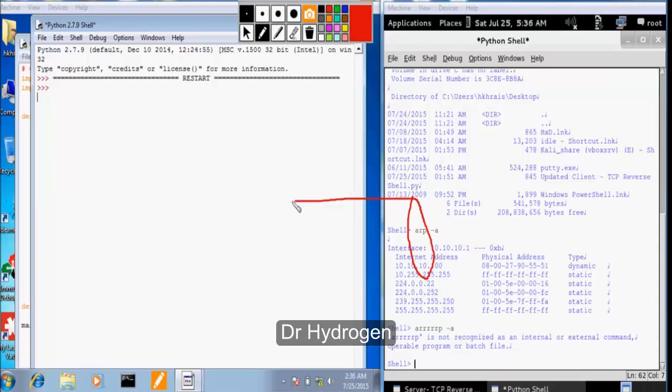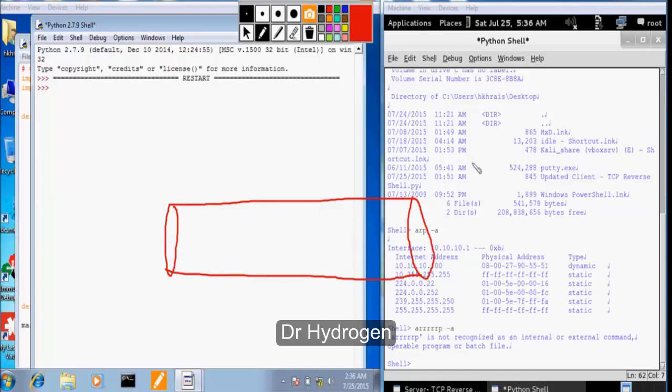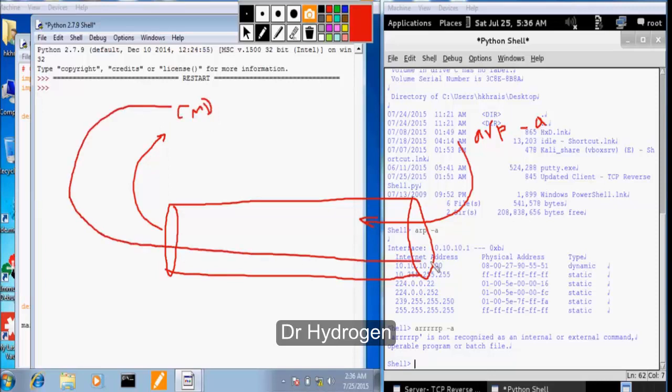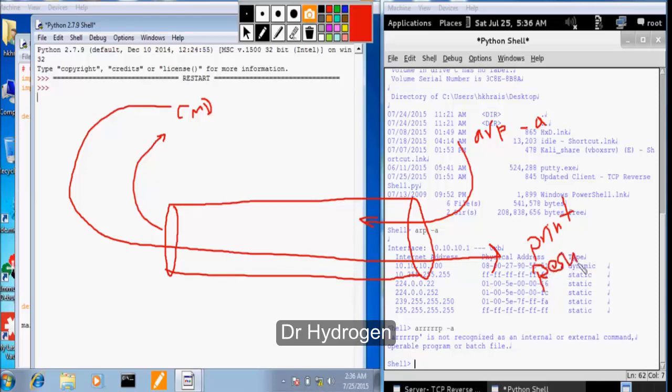So we have built a reverse TCP tunnel. We got the user input using the raw input, so when we type ARP-A the raw input will get that command and then we will send it to the target machine. And once we have received it on the target side we will initiate CMD as a subprocess and send the error or the result back and print it out on the attacker side.